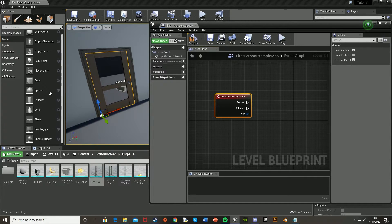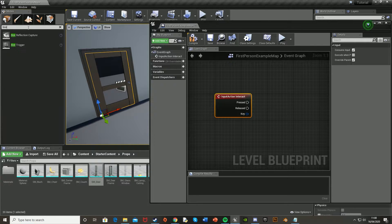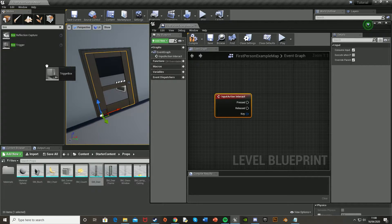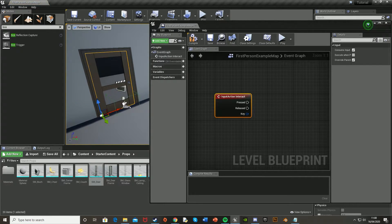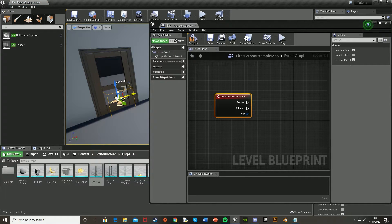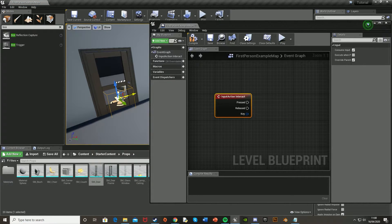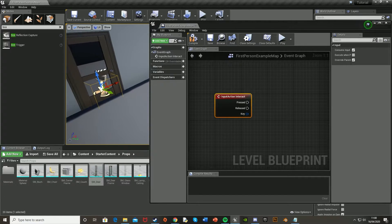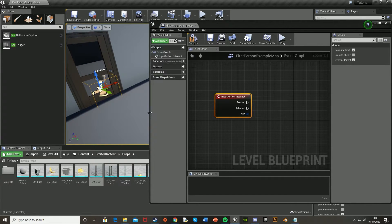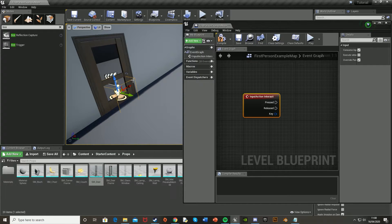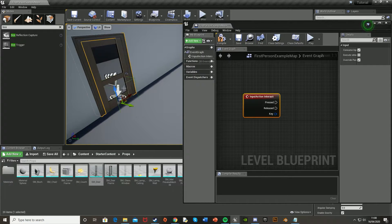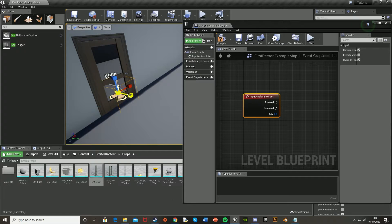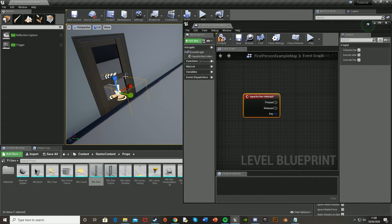And then back in the viewport here, we're going to want to just drag in box trigger. So search it up there, just drag that in, place it in the door. And what this means is that when the player walks into that box trigger, that is when they can then open the door. So what you just want to do is scale this up to be the size you want. So if you want the player to open the door from really far away, make it bigger. If you want them to have to be really close, make it smaller.